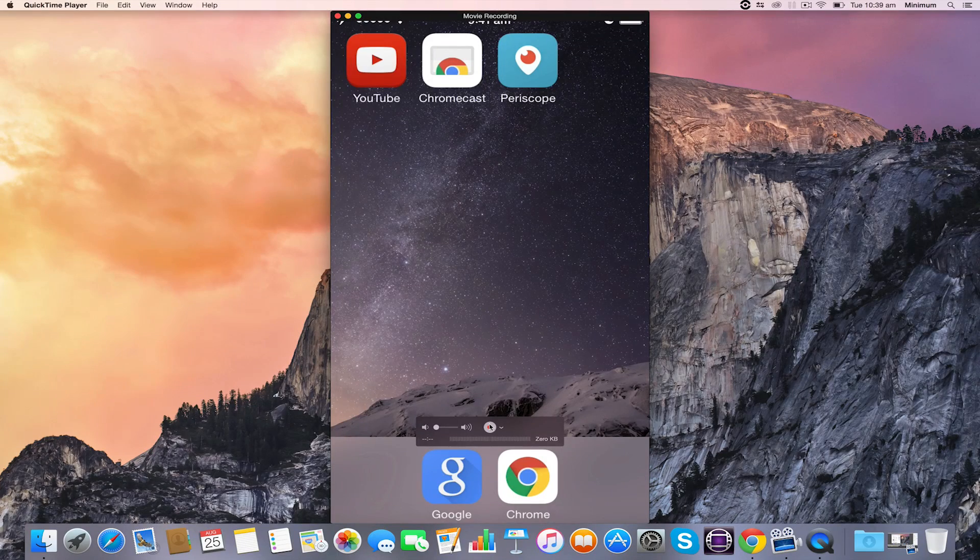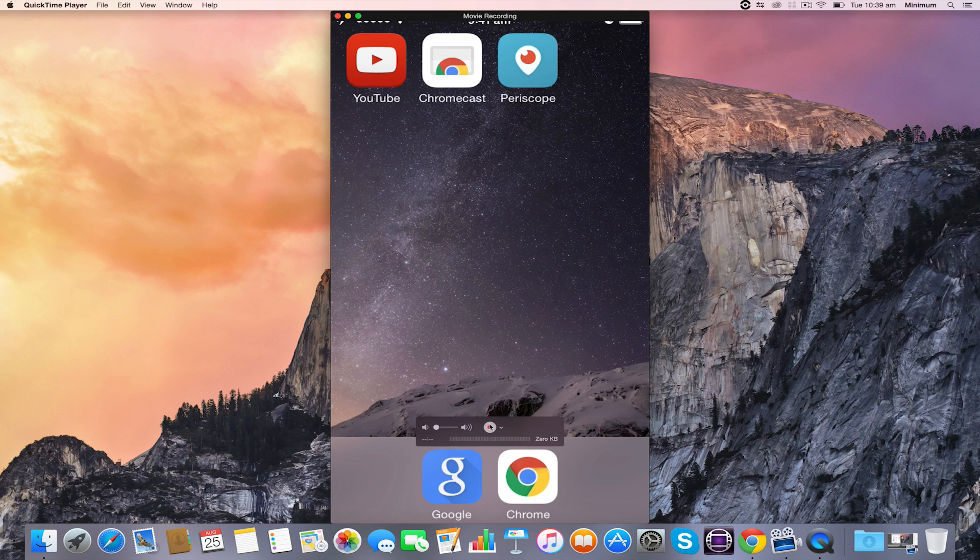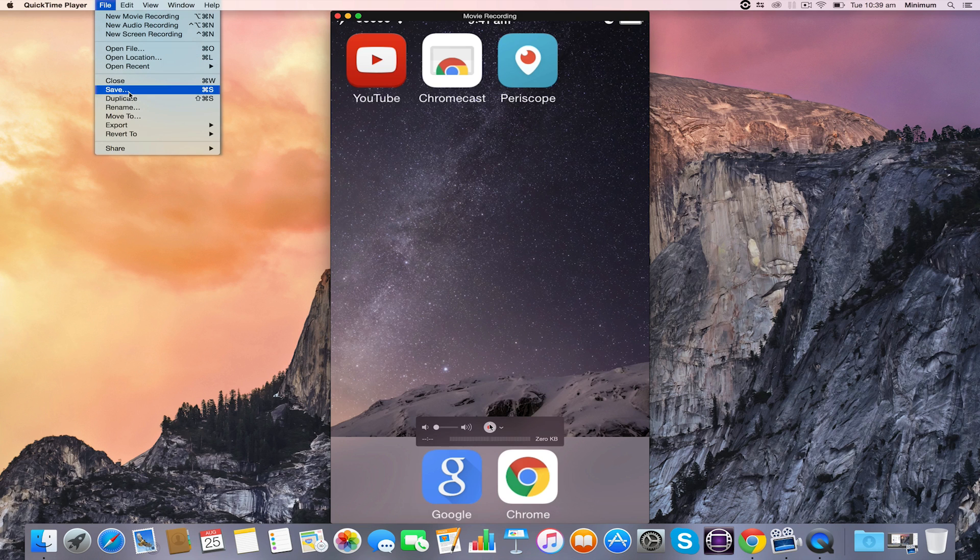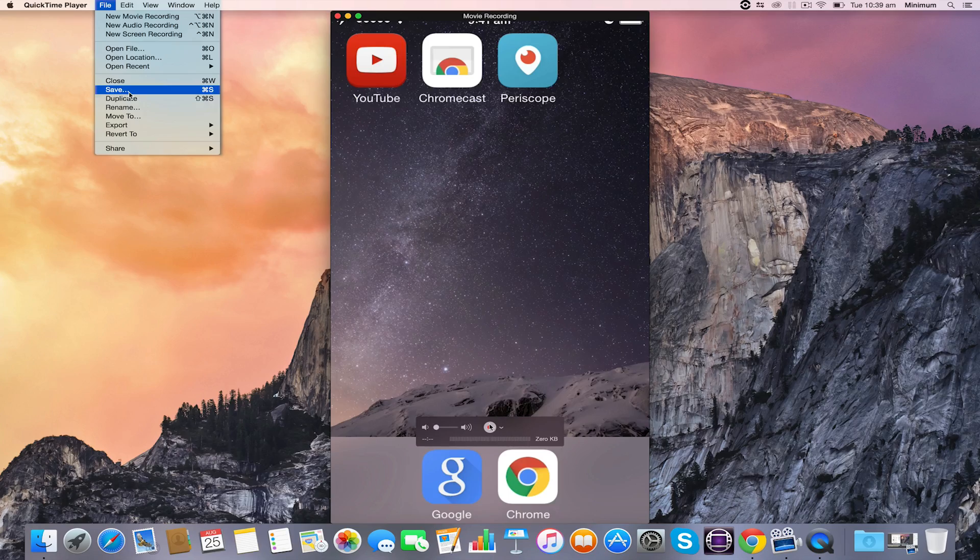Once your Periscope is finished, click the Stop Recording button in QuickTime. From there, you can save your video by clicking File, Save, and you're good to go.